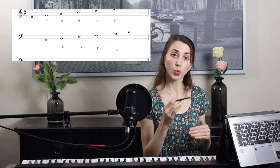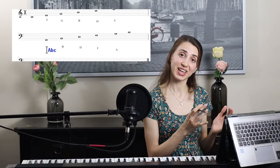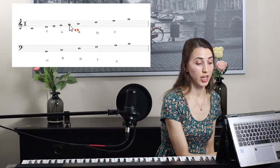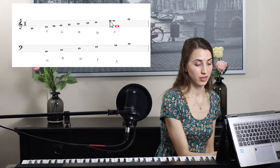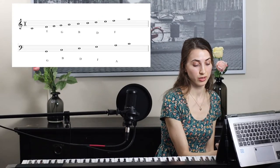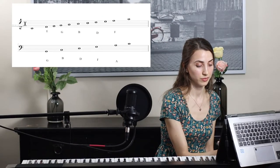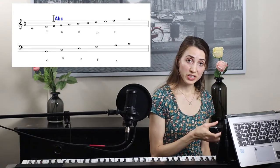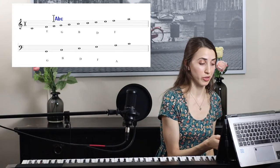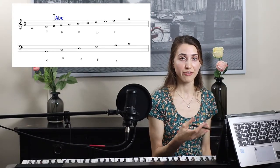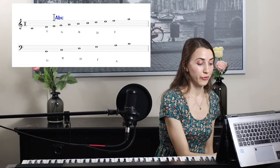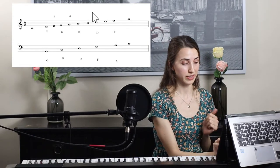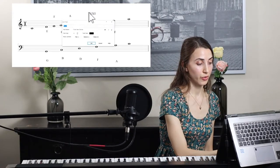Now space notes are between the lines — between the first and second line there's a note, between the second and third there's a note, and between the third and fourth there's a note. For space notes on the treble staff, there's a pattern to remember: the word FACE — F, A, C, E. The first space note is F, the second is A, the third is C, and the last is E — FACE. That's for the treble staff.